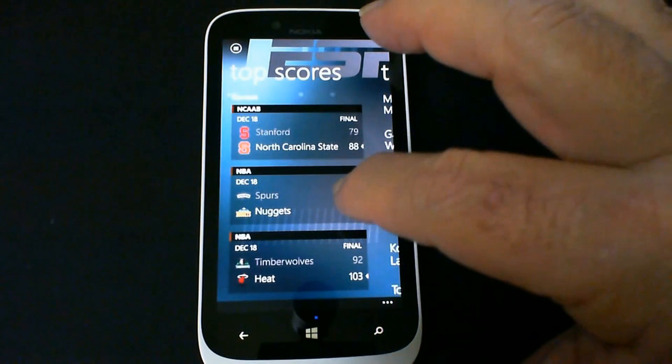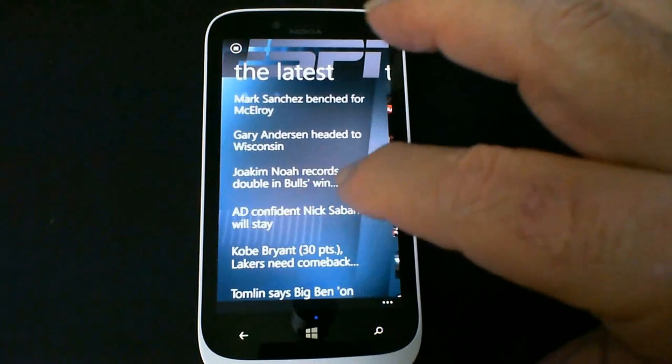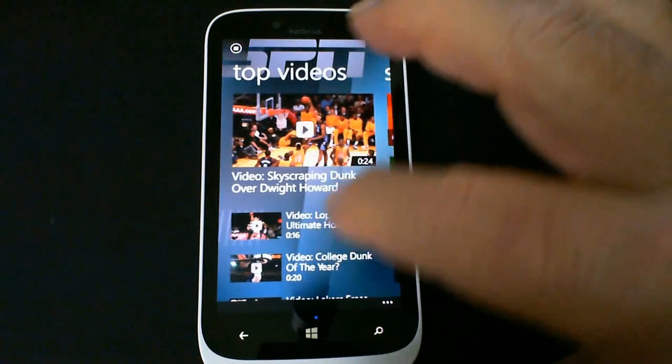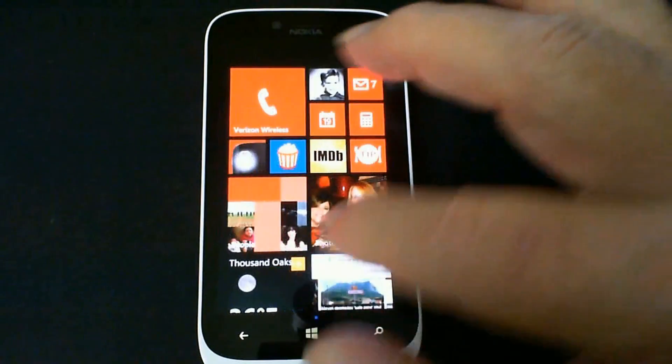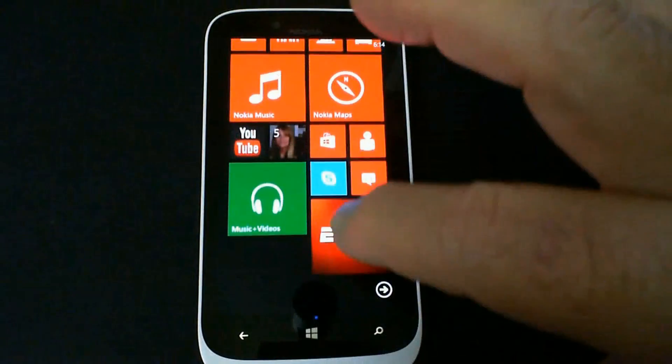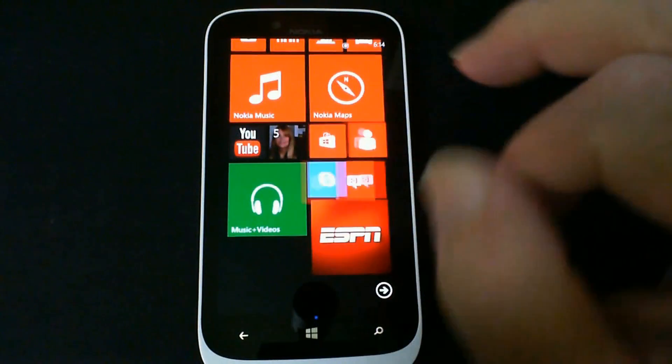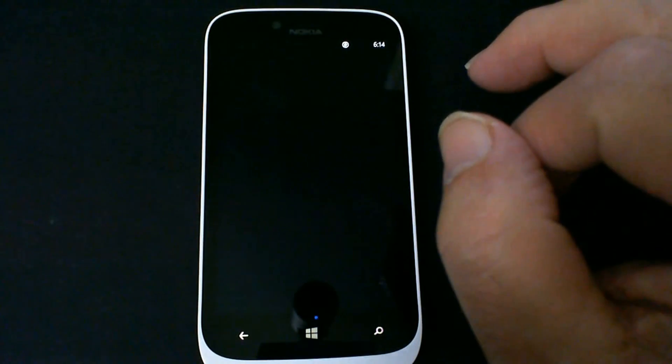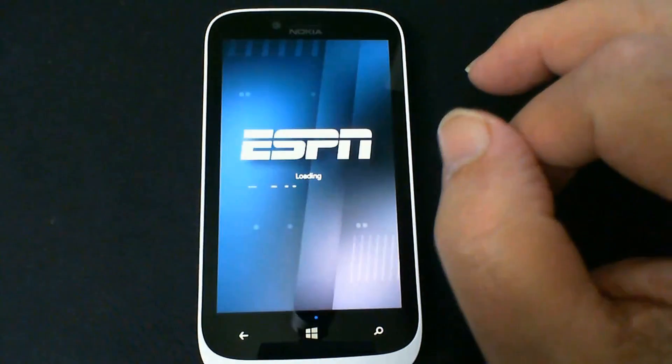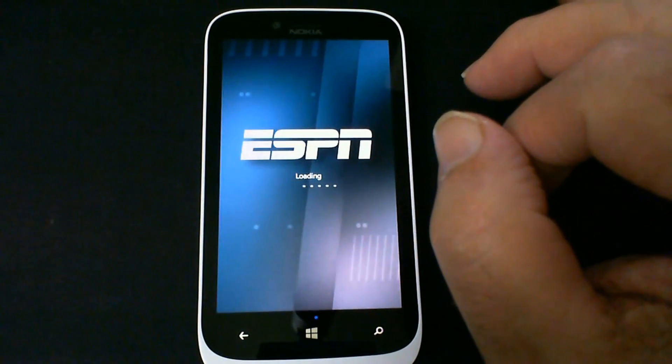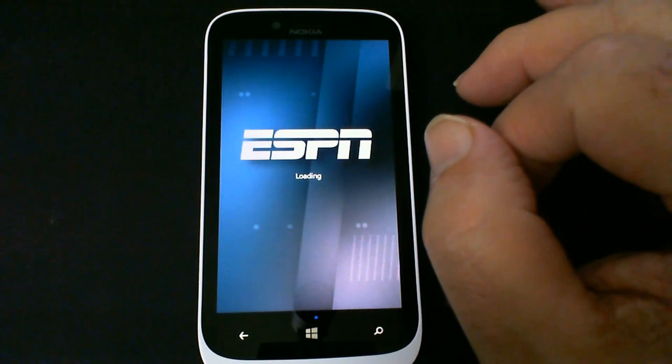So that's how you install and set up your ESPN for your mobile phone, your Windows phone. You can look around a little bit and check it out later for all the full features. But that's our app of the day. ESPN mobile.